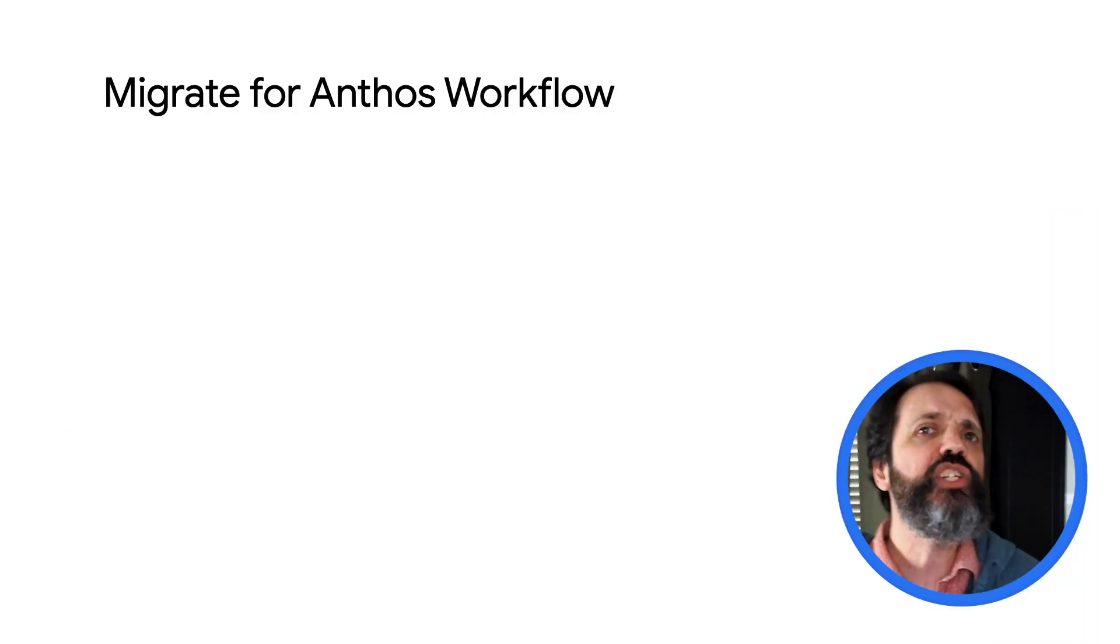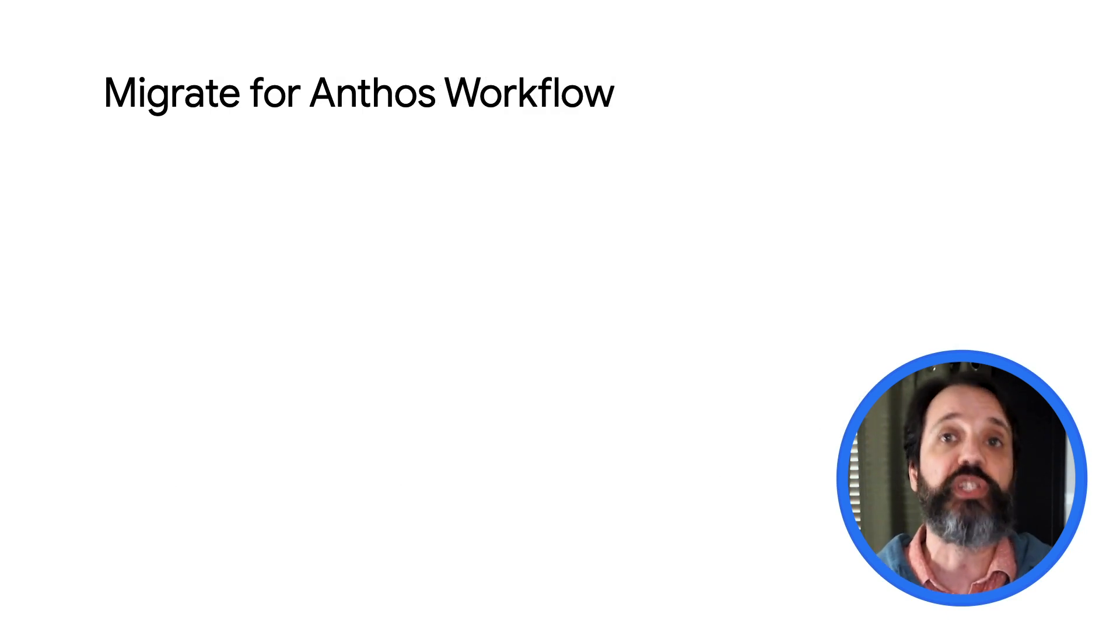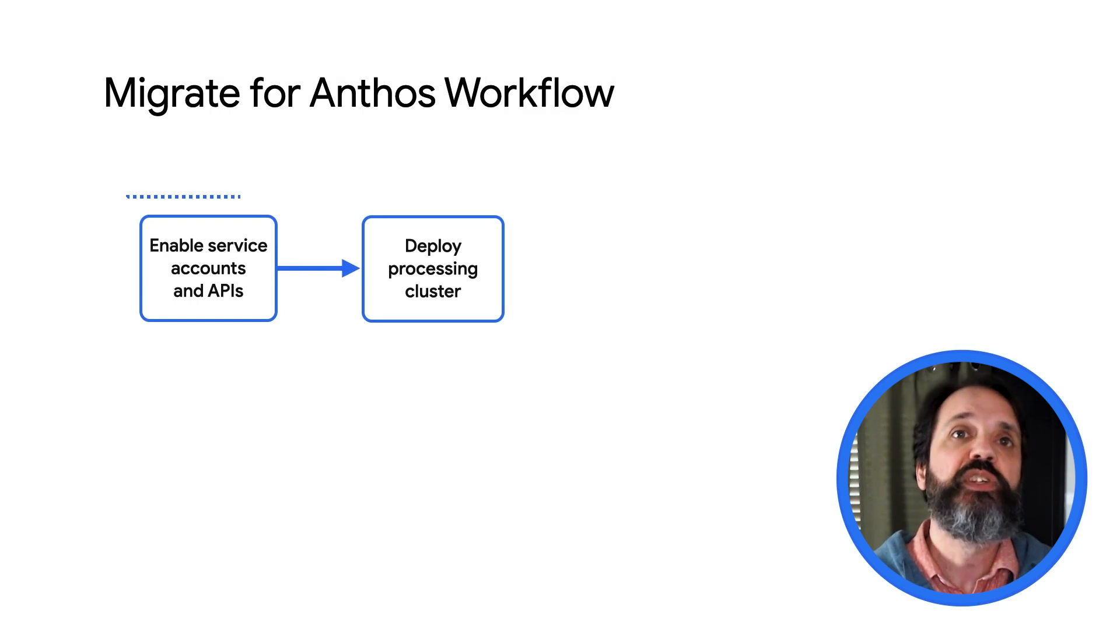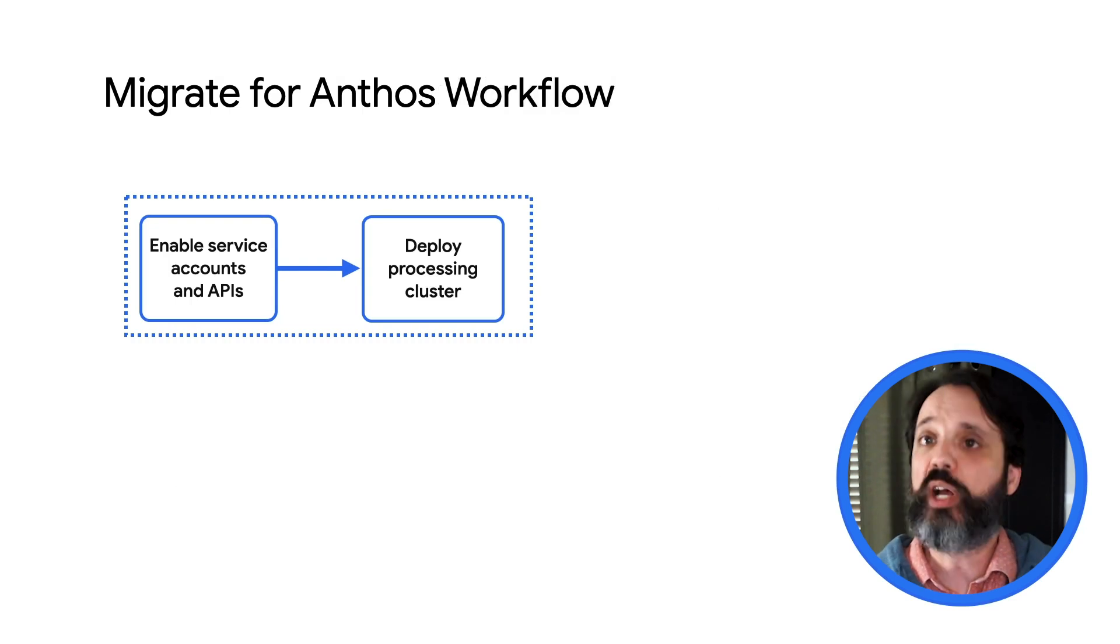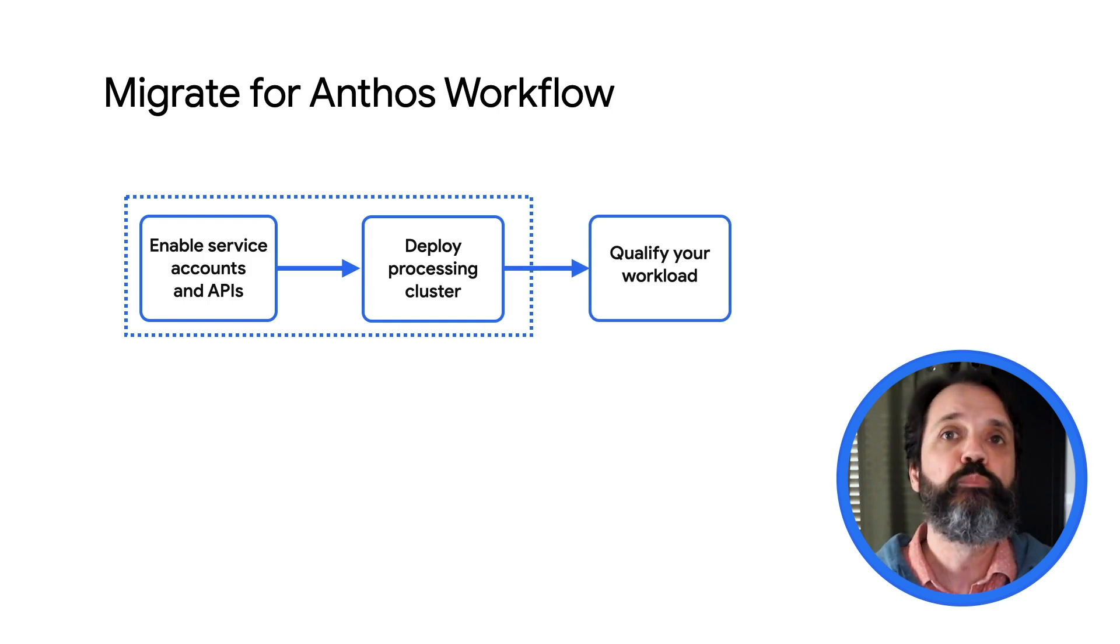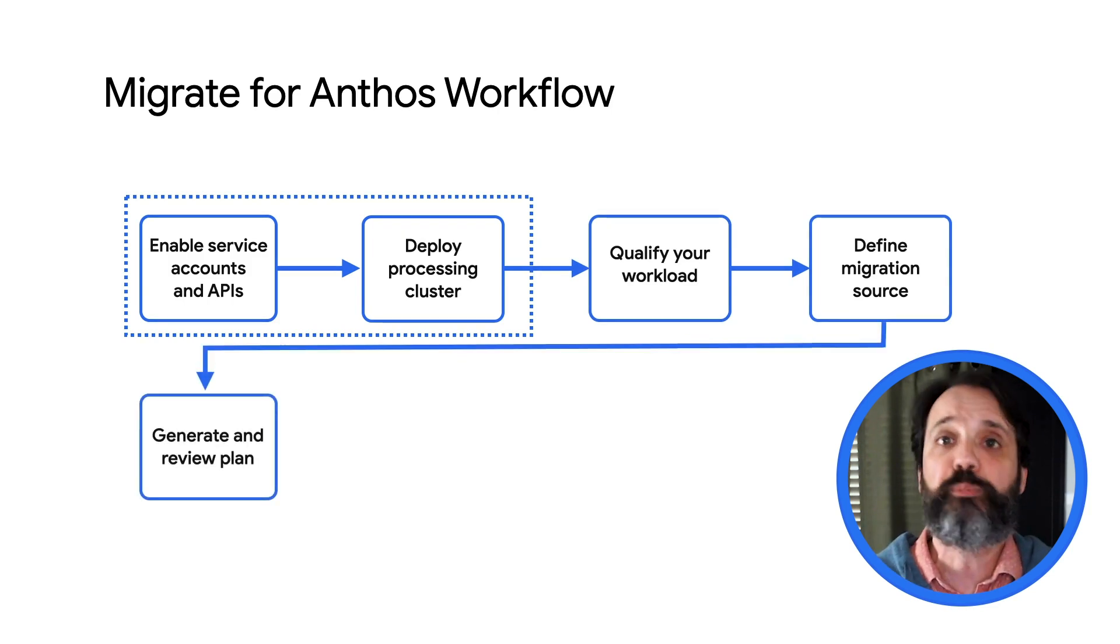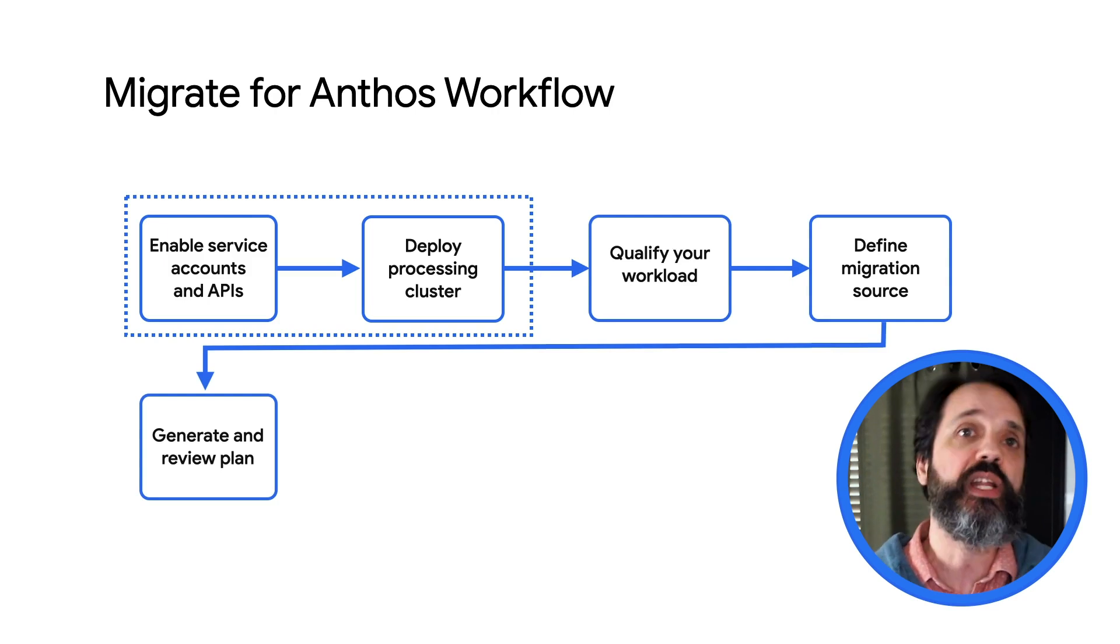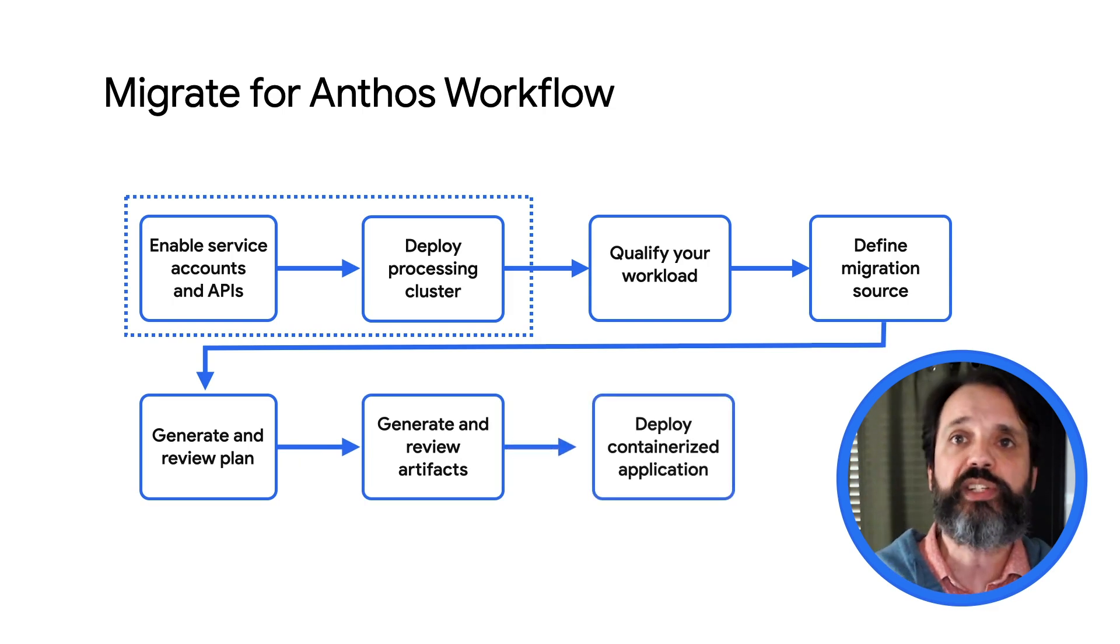A migration generally consists of the following steps. And don't worry if you're not sure of what each of these steps actually means. We're going to get into that as we move through this video series. First, you need to create a Google project, set up service accounts, and enable appropriate APIs. Next, you create a migration processing cluster. Then you go into the process of choosing and qualifying your targeted workload. Once you've done that, you can define your migration source using Migctl to create a migration plan. Then you adjust that migration plan to ensure that it meets your needs. Then you create the deployment artifacts, and then you can deploy your newly containerized application.